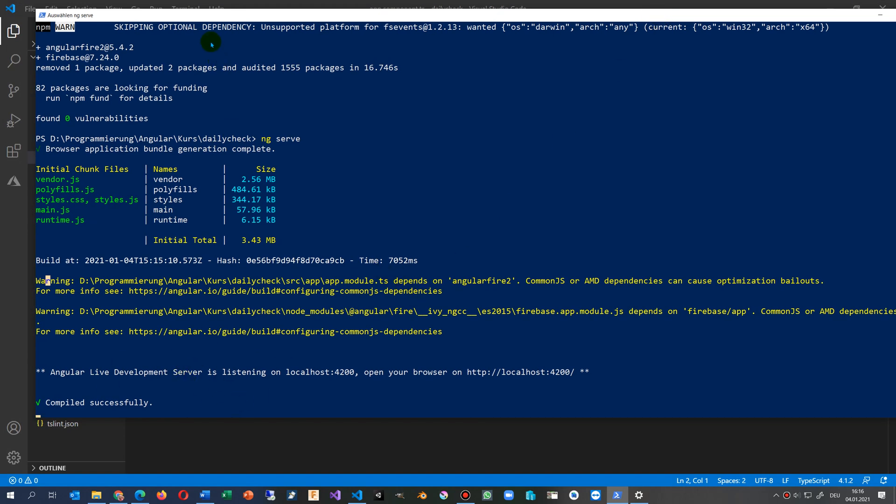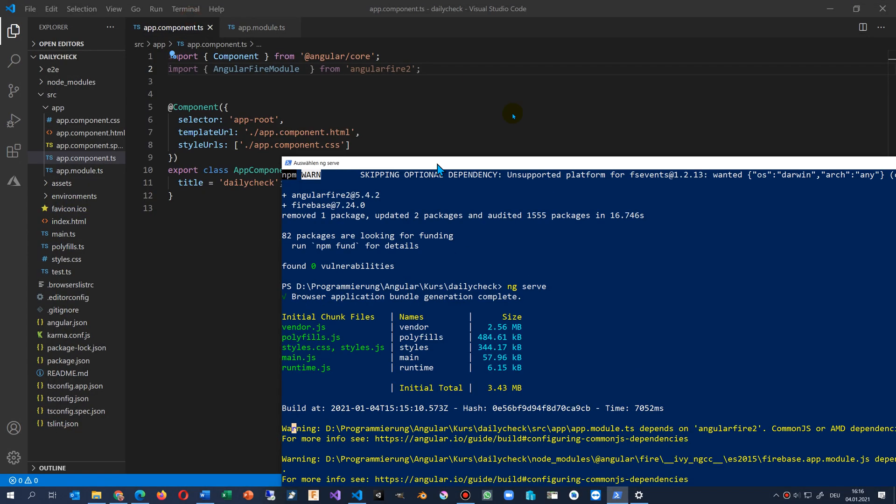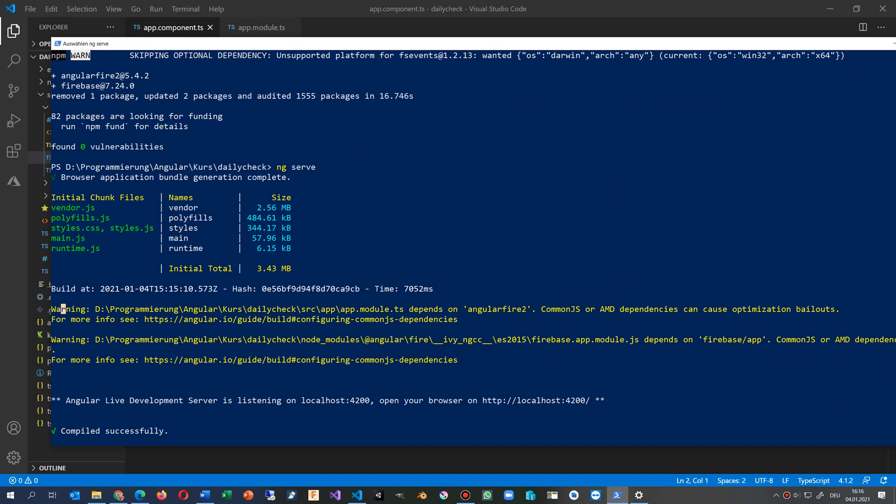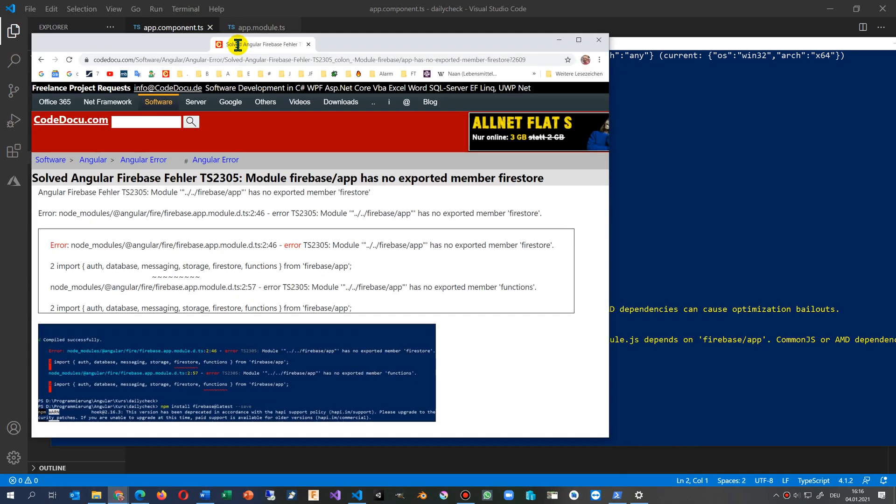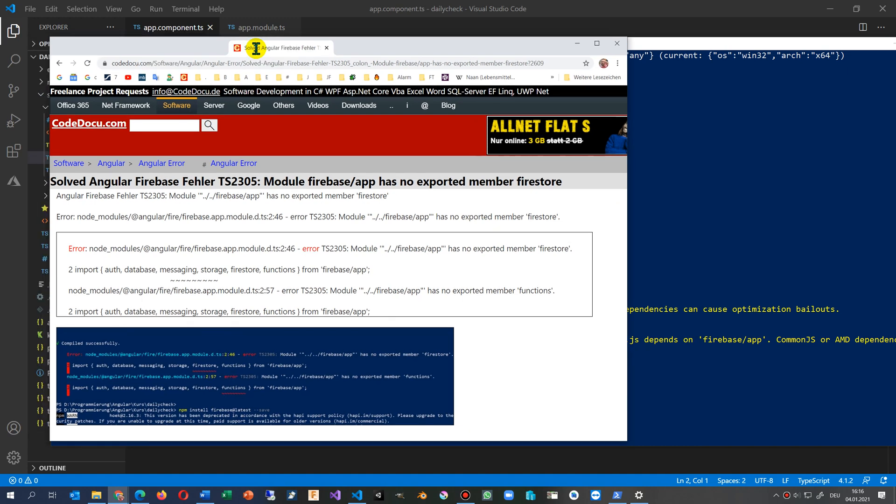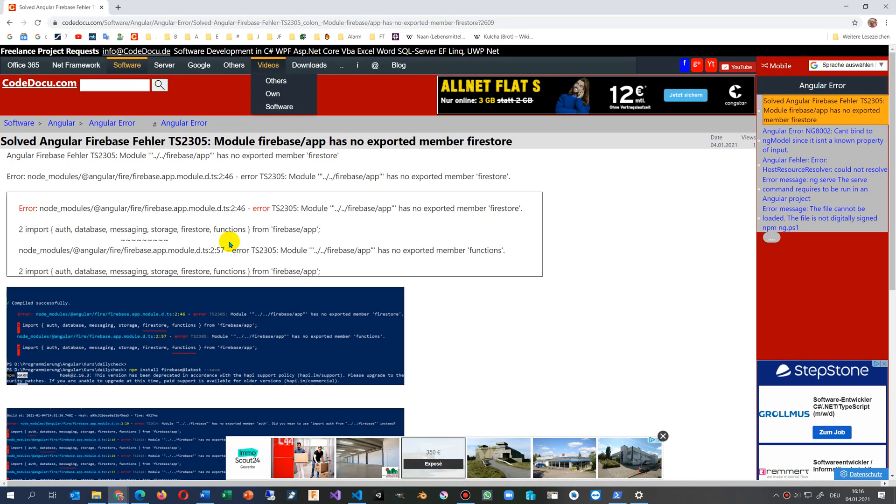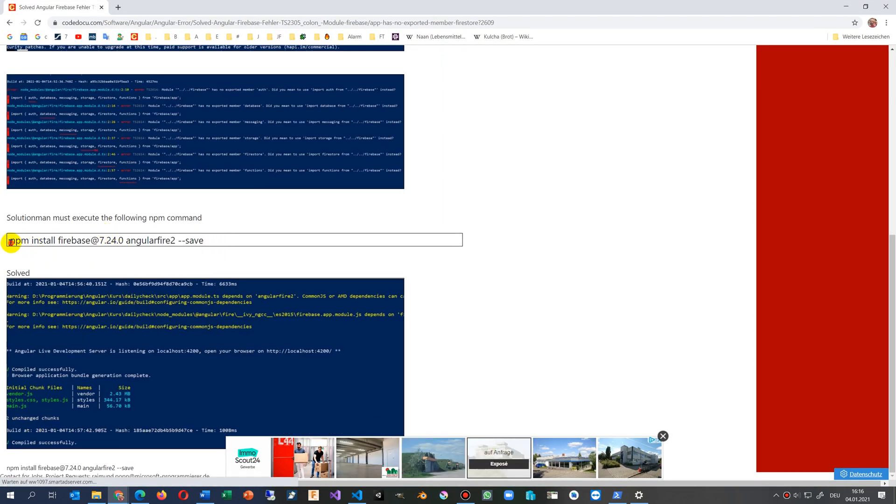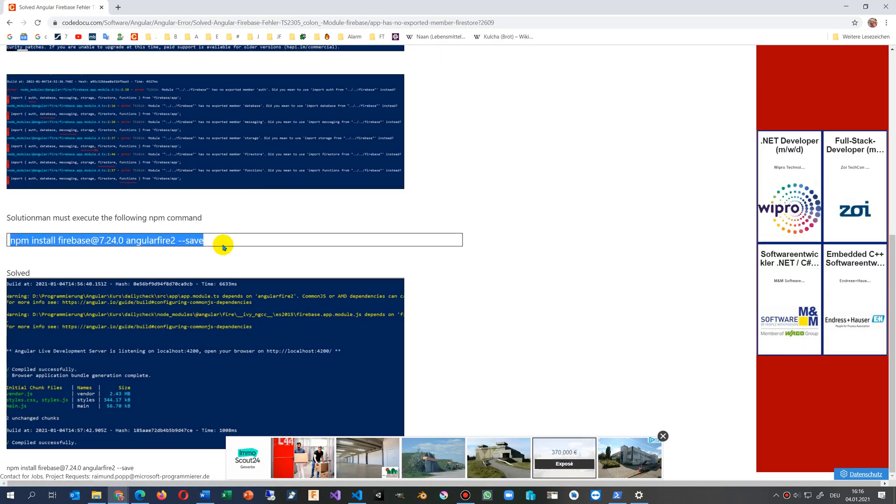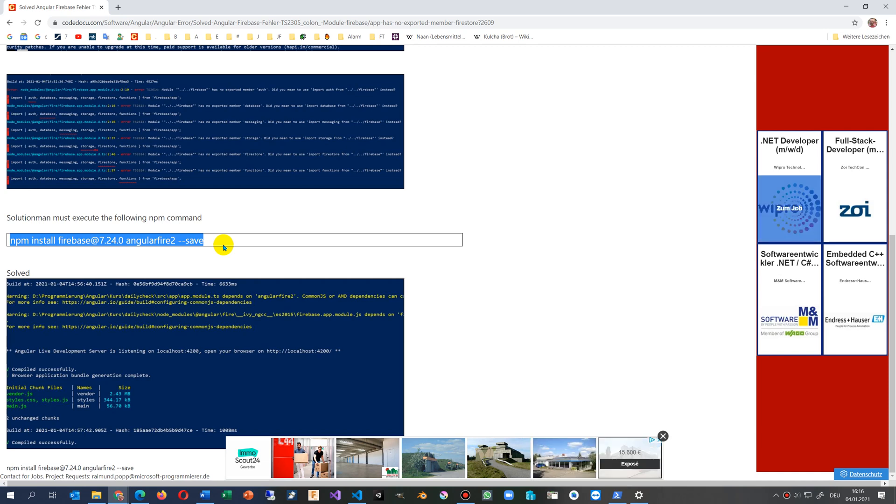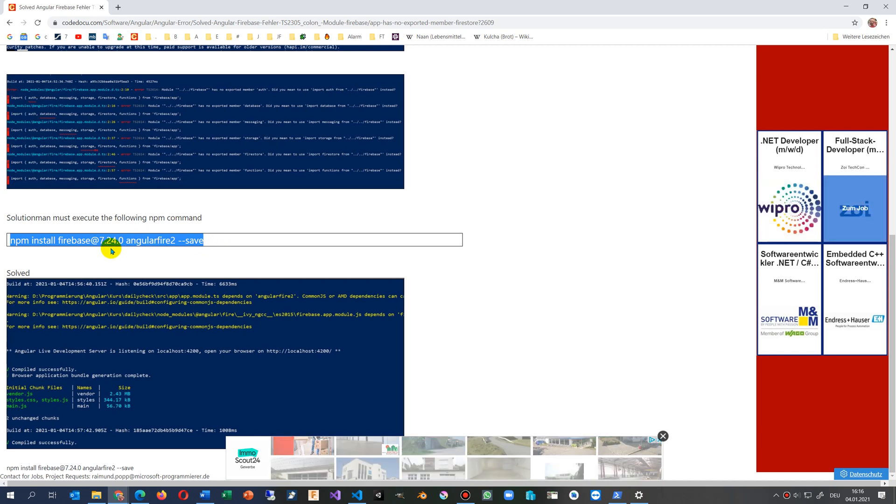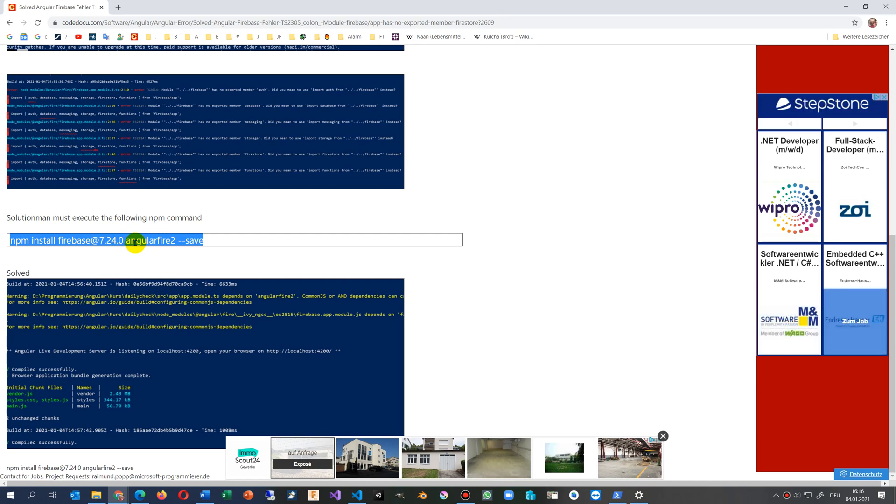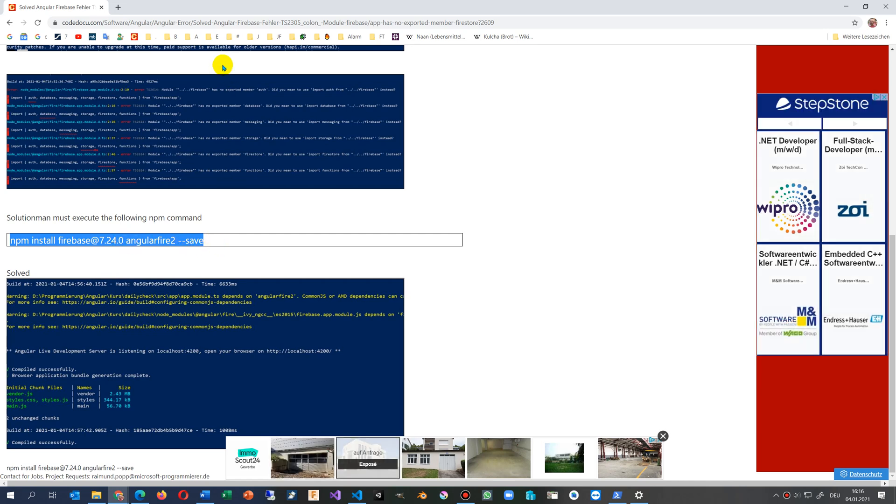Now we're saving all that stuff and in the background our server has no further error. You find the error documented in the link below, and what you have to do is say npm install firebase@7.24.0 angularfire@2 --save.